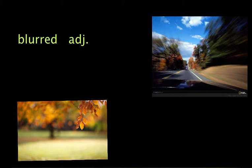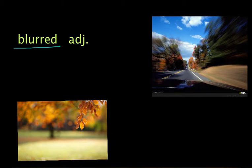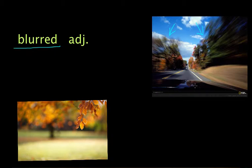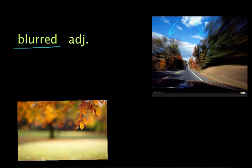When you say blurred, it means not clear. For example, here you can see the trees are blurred because the driver might be driving very, very fast. And that's why the trees are blurred.